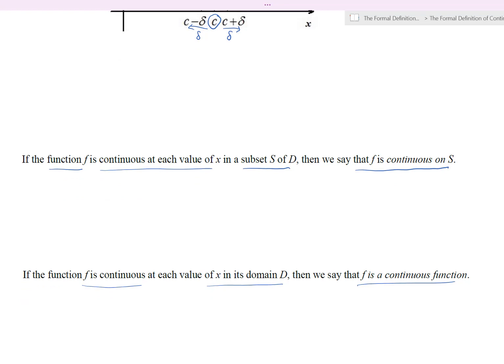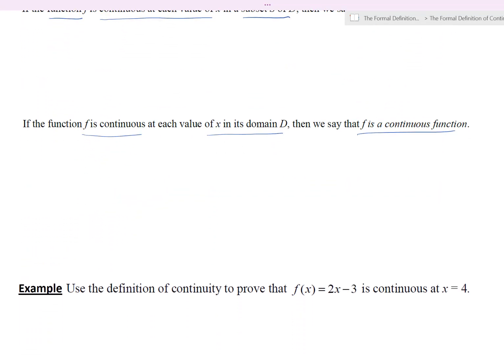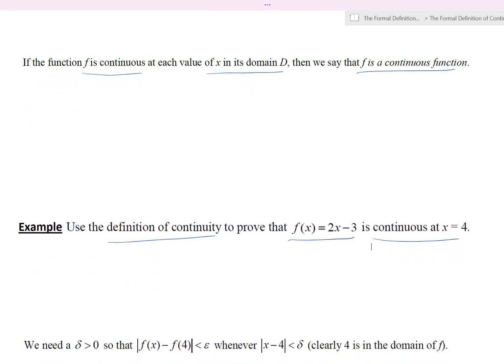Continuous functions are good functions — they're nice, they behave well. Let's look at a quick example before we end this video. Let's use the definition of continuity to prove that the linear function f of x equals 2x minus 3 is indeed continuous at x equals 4. If you visualize the graph, it's just a line with slope 2 and y-intercept negative 3, and it's not a vertical line, so we should expect continuity everywhere on its domain, all real numbers. This example will help us understand the proof process.